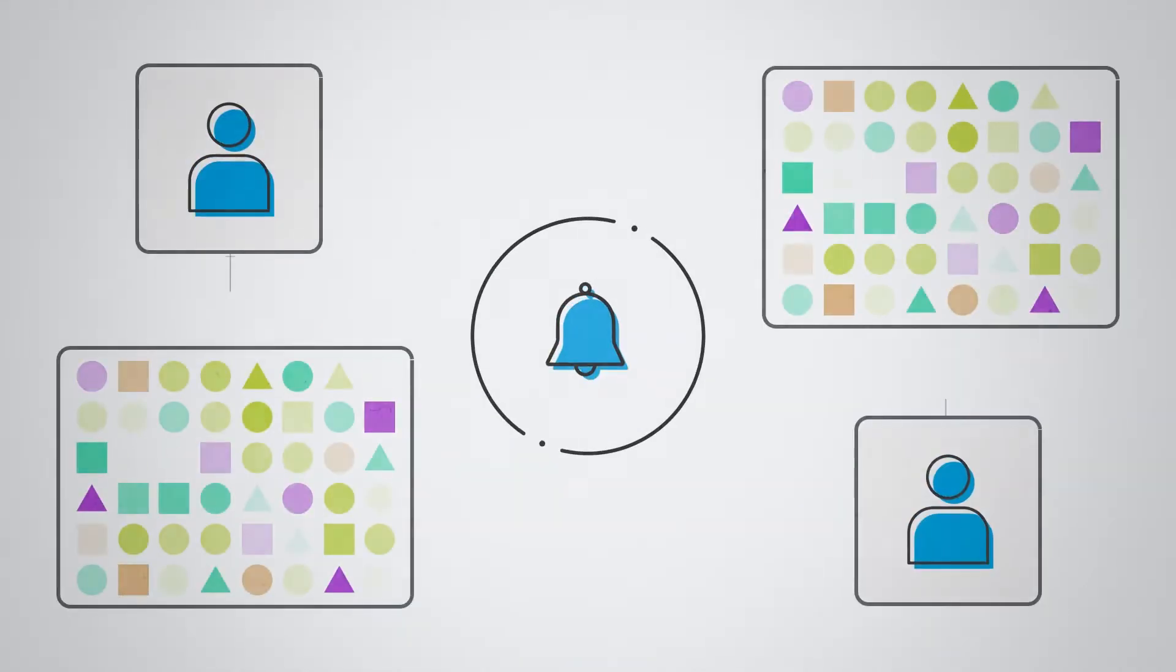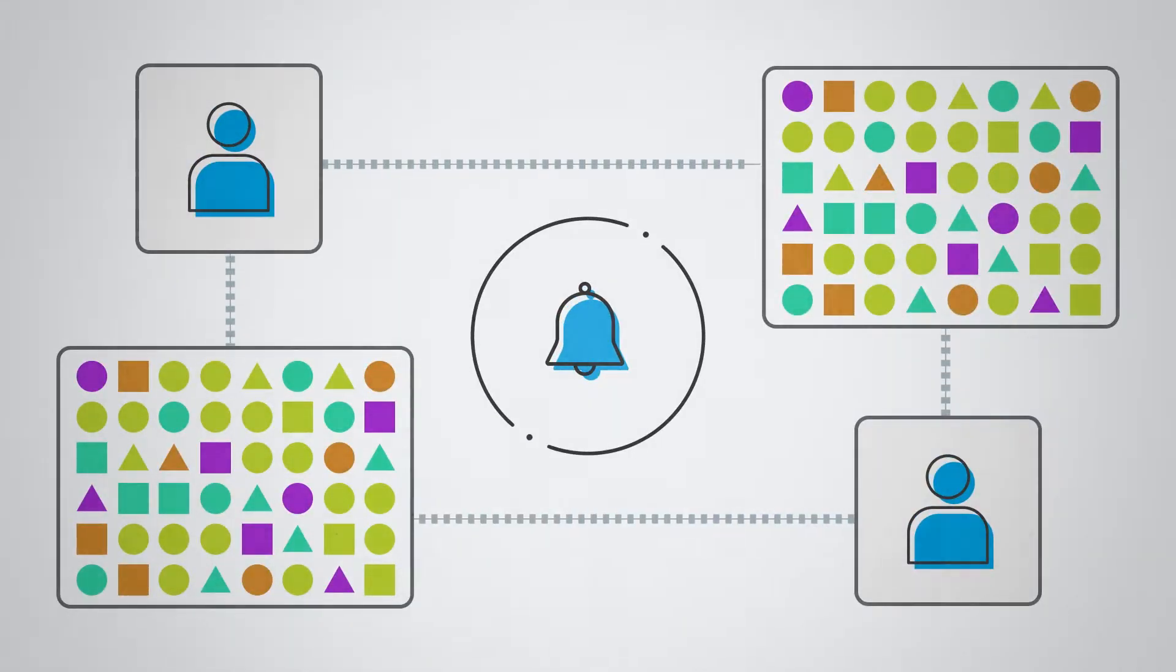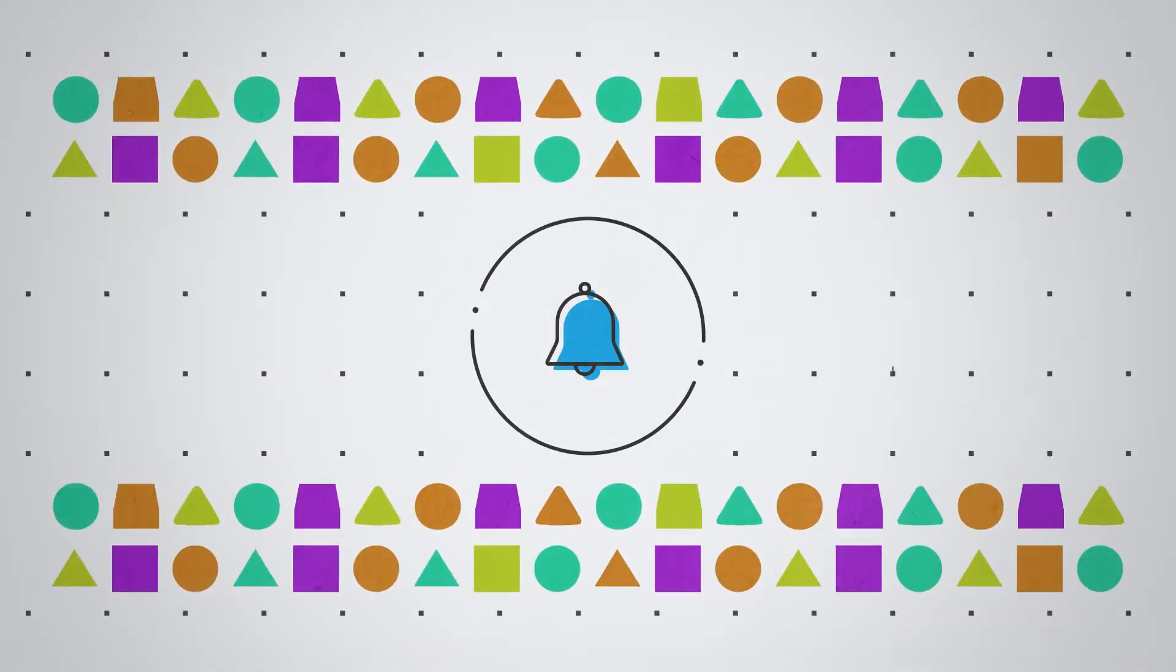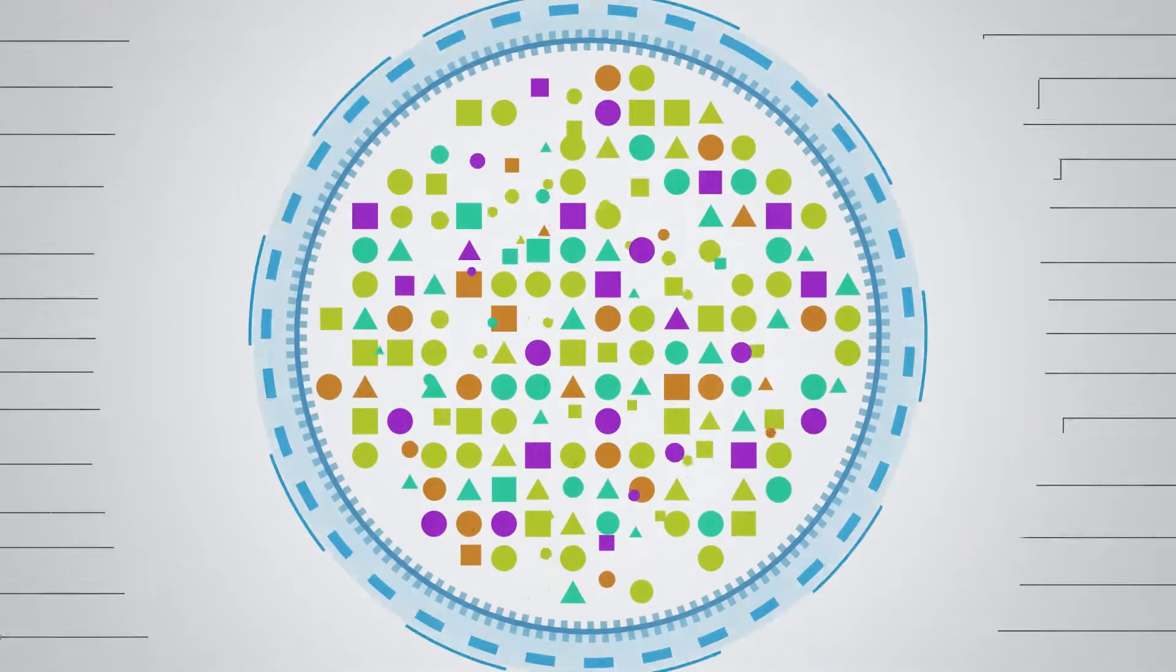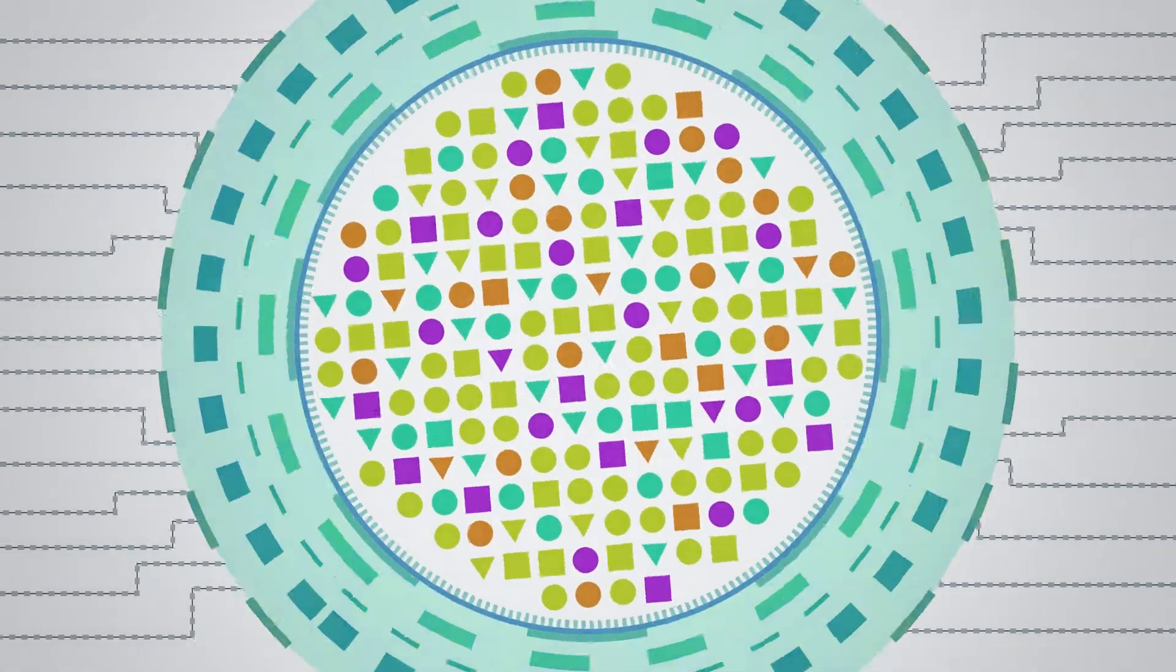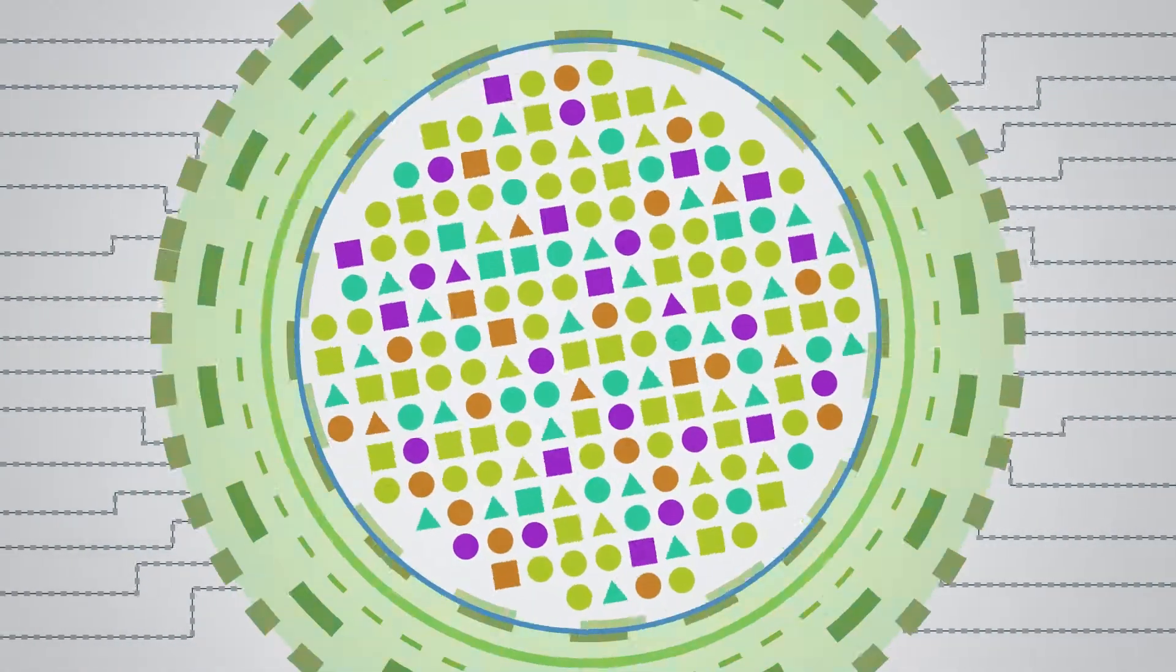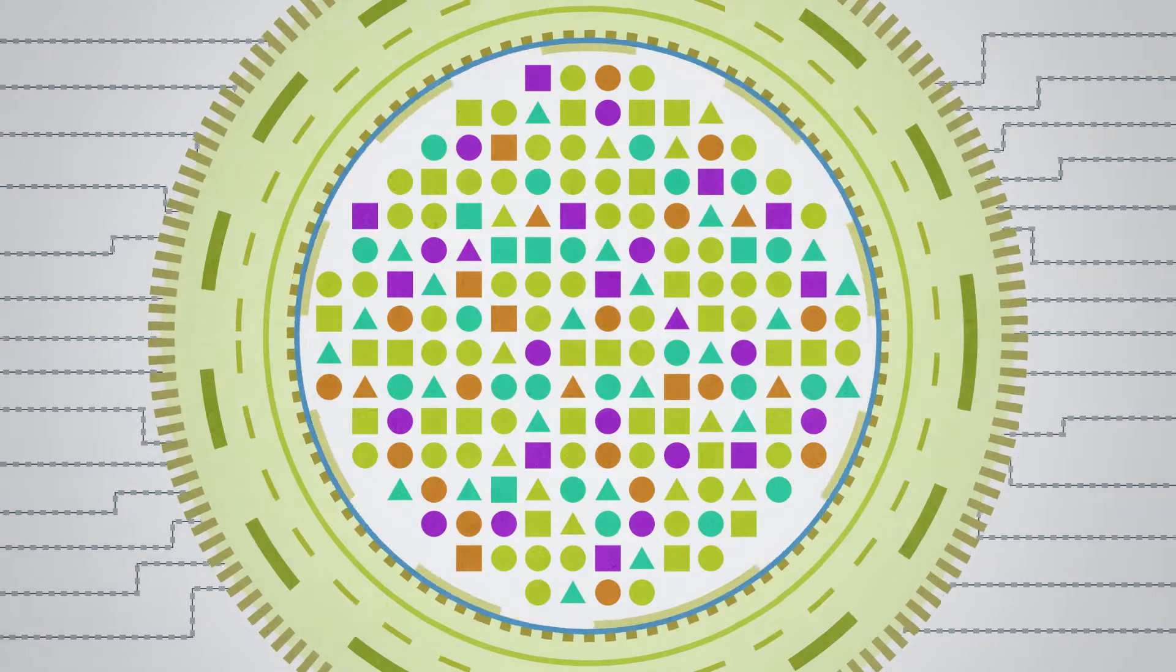Get alerts whenever user access rights to sensitive files are changed or someone manipulates highly sensitive data. Review your data access policy at least once a year and revise it as necessary to address new business requirements.